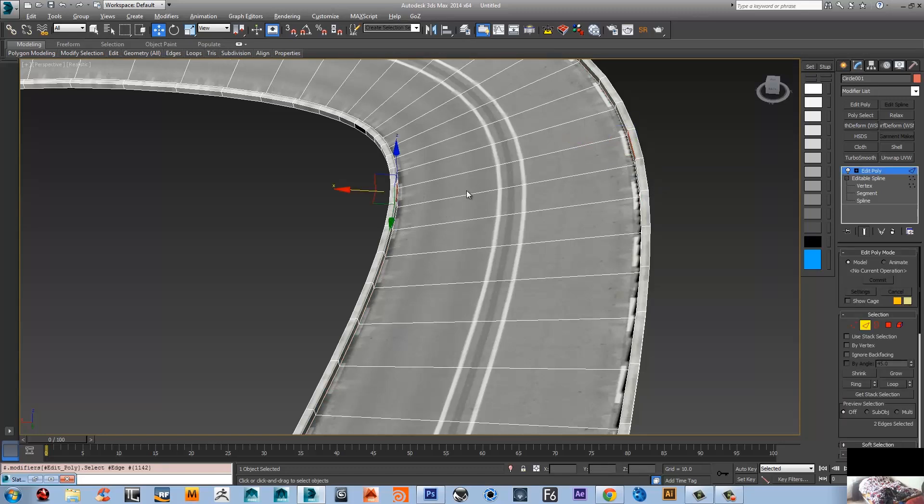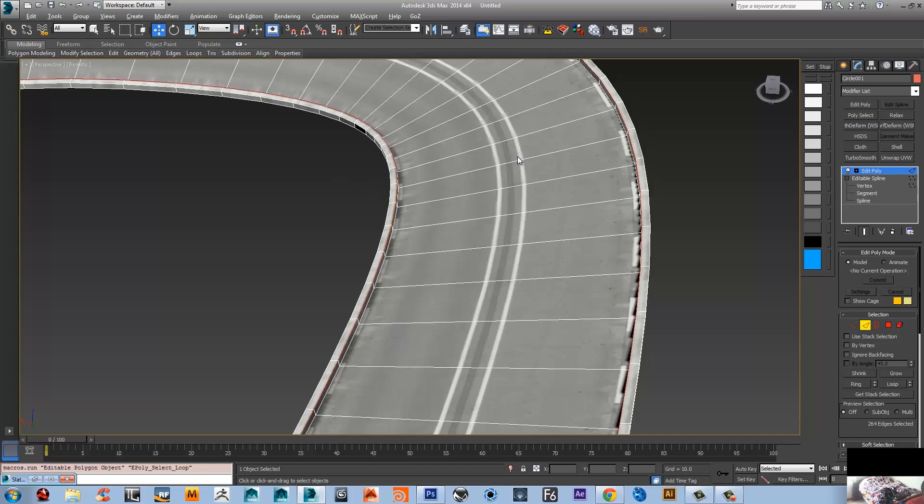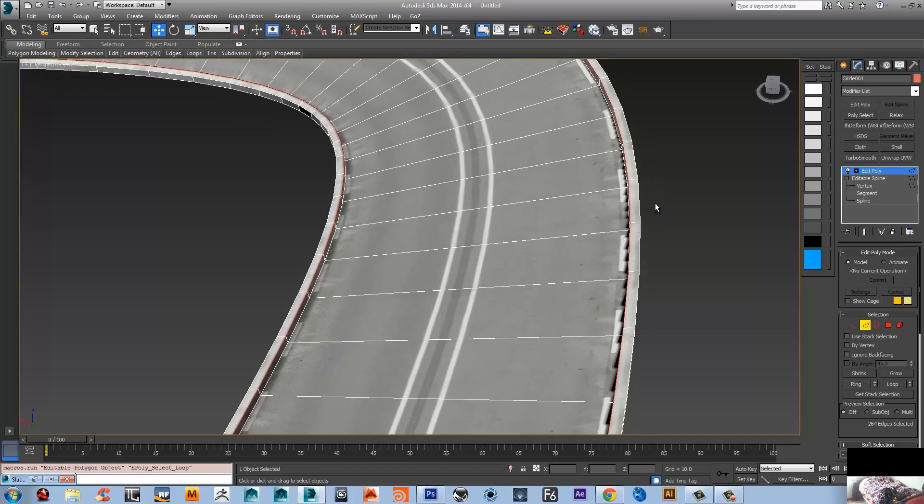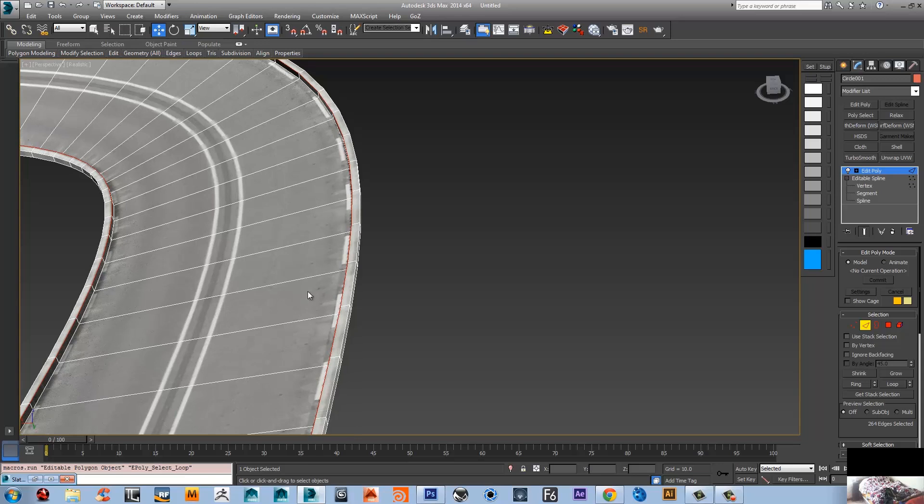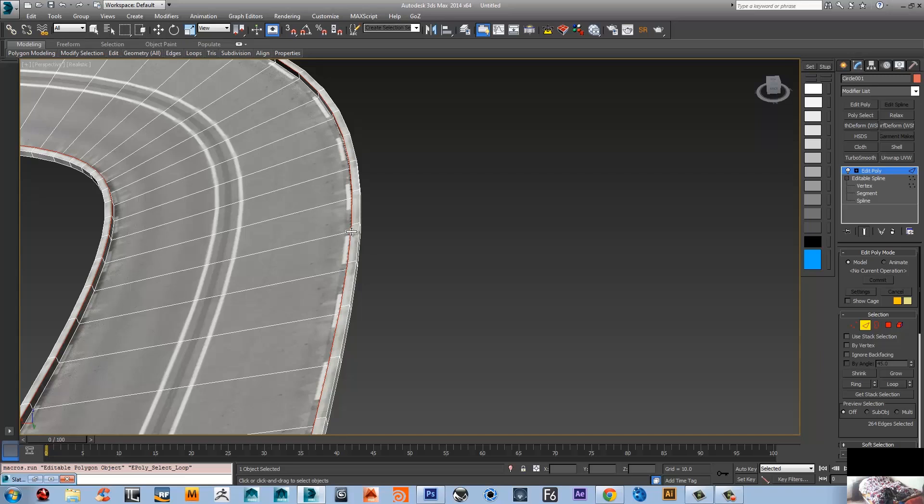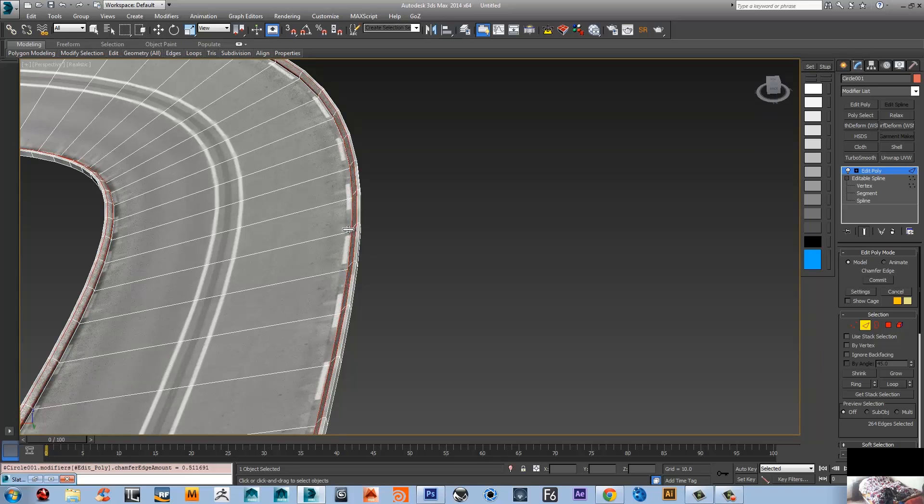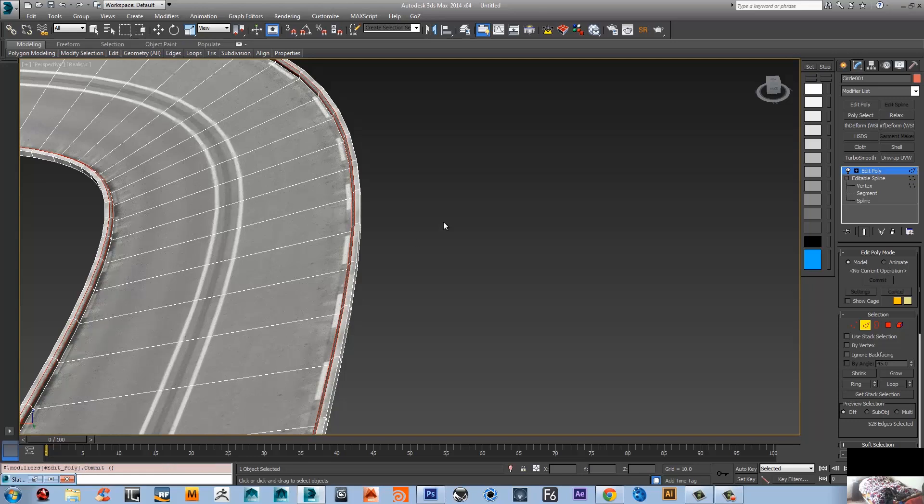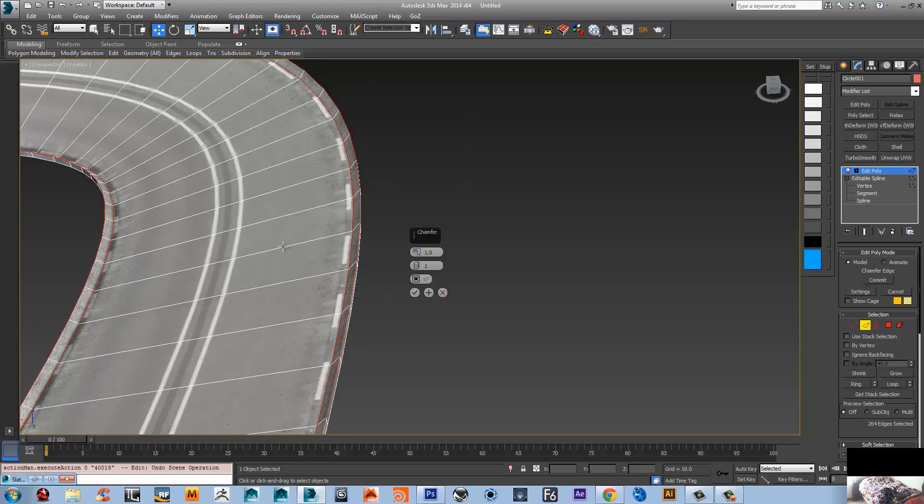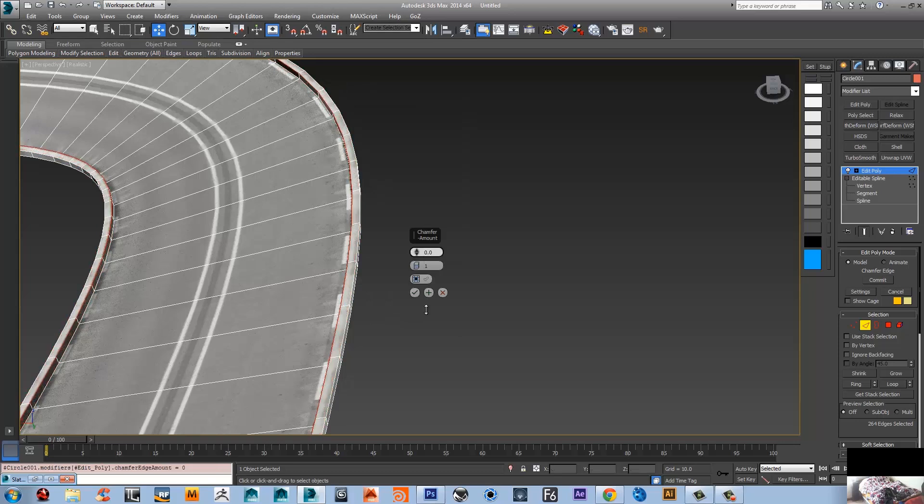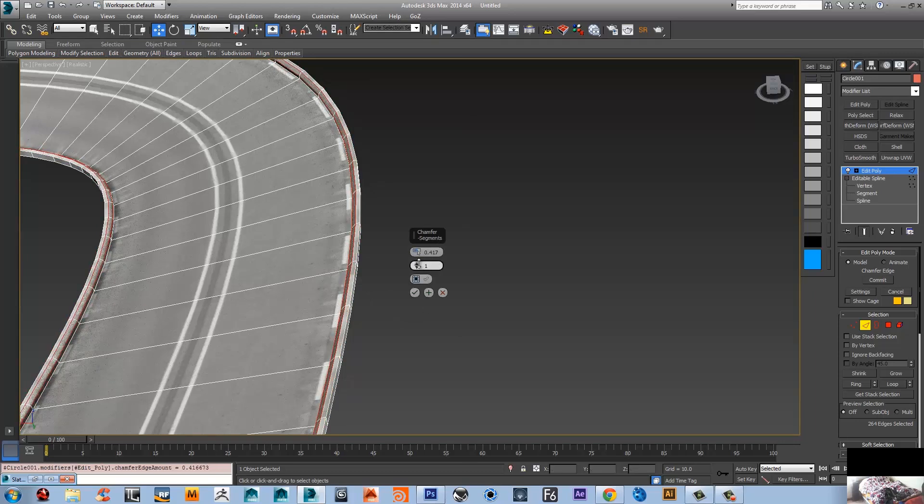Now I'm gonna go back to the edge mode. I'm gonna select the side edges here and alt plus L to go to the loop now. Control shift C will get you to the chamfer mode. I need to go back to the one in the quad menu so I can change the segments here. One, two, three - yeah, that's good enough.